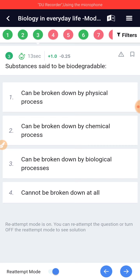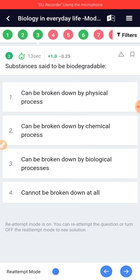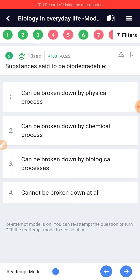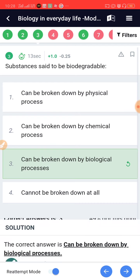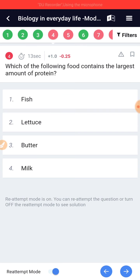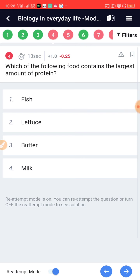Substances said to be biodegradable can be broken down by biological processes. Which of the following food contains the largest amount of protein? Fish.